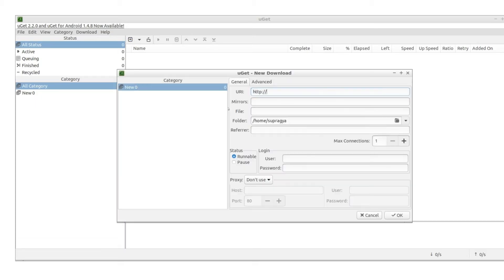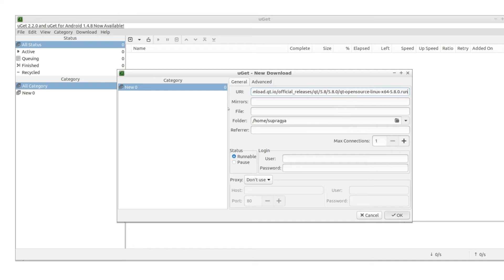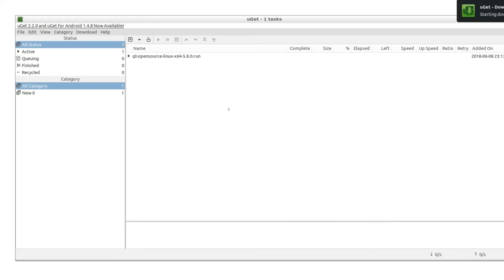Step three, installing Qt 5.8. Download the Qt installer from the Qt website. This can be done simply by visiting the downloads page on Qt.io and then selecting the 64-bit installer. This should be a .run file.